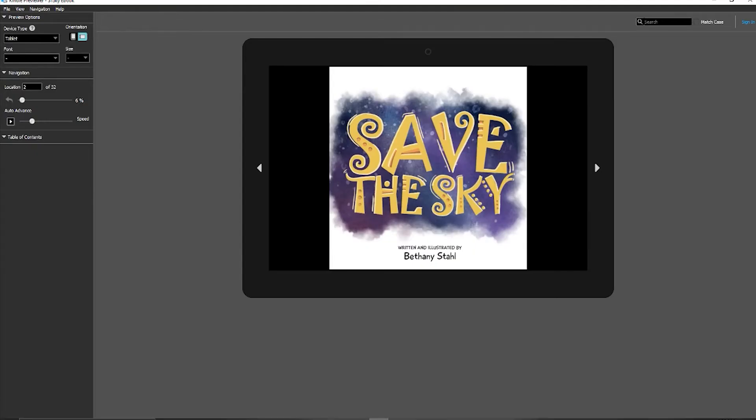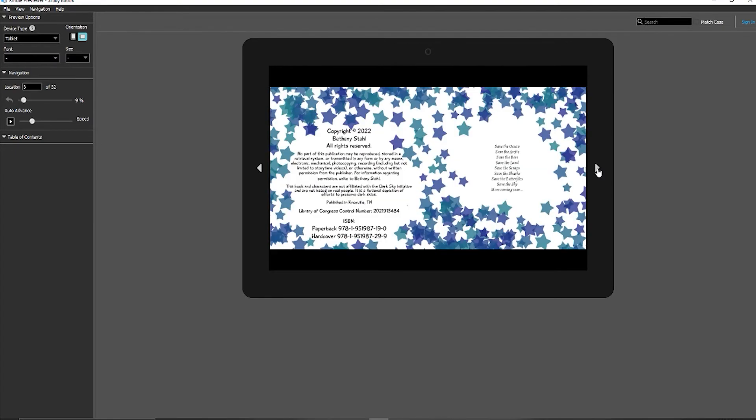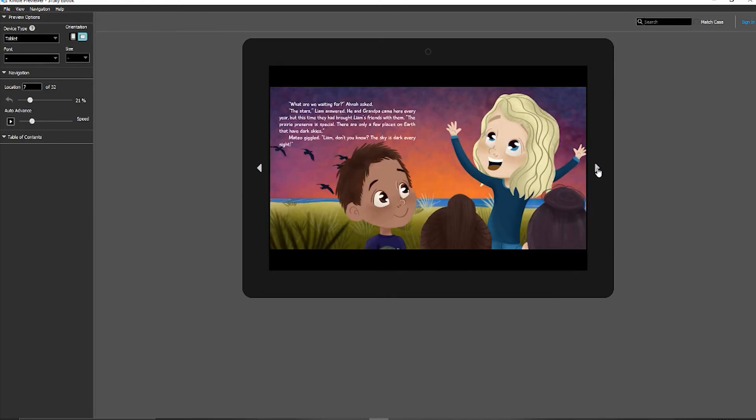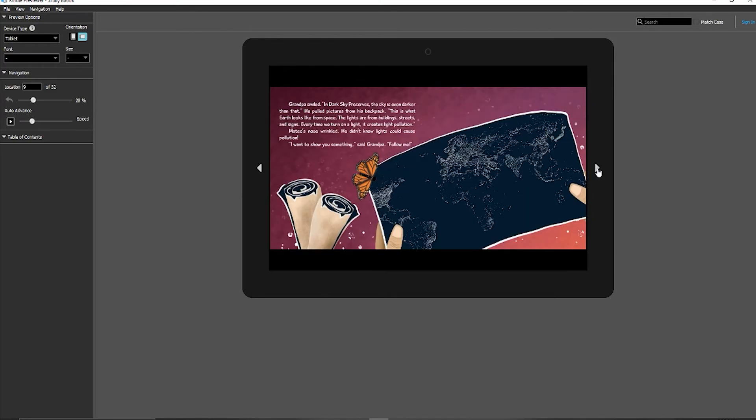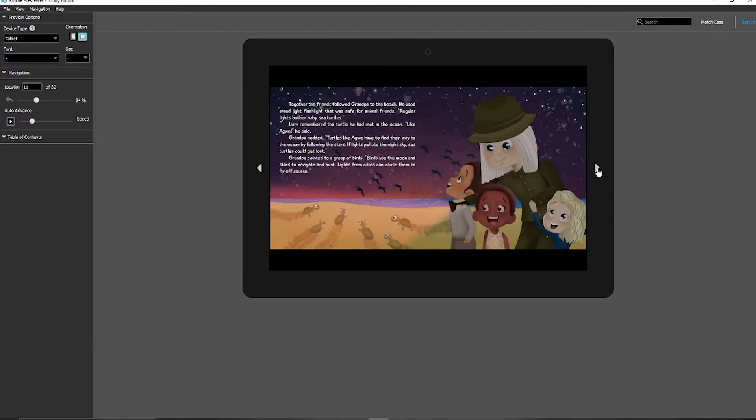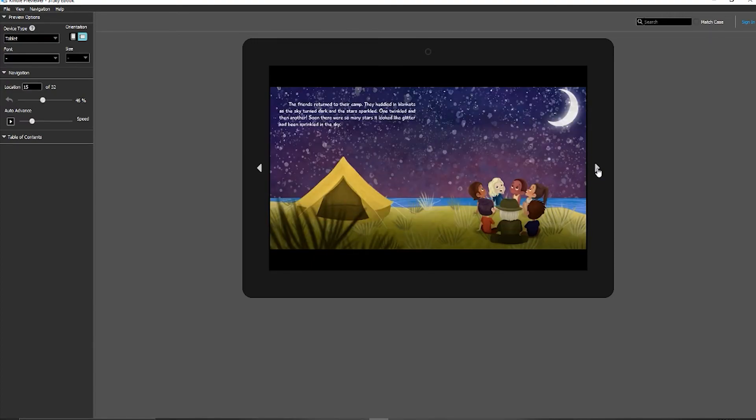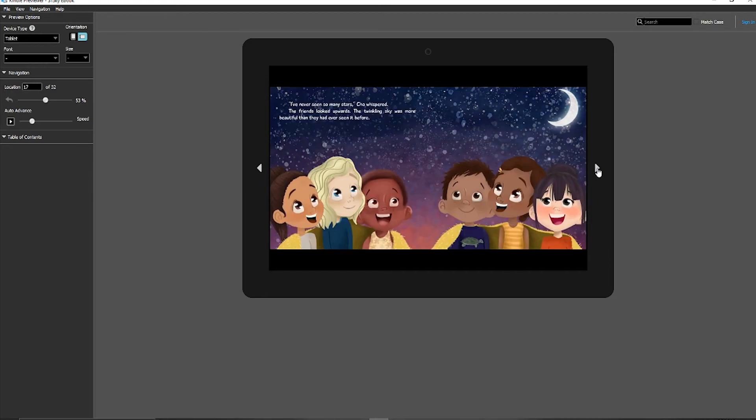Okay, so I went ahead and opened this up in Kindle Previewer. This is a really good way that we can simulate what our ebook will look like. As you can see, everything has gone through perfectly, and it looks great.